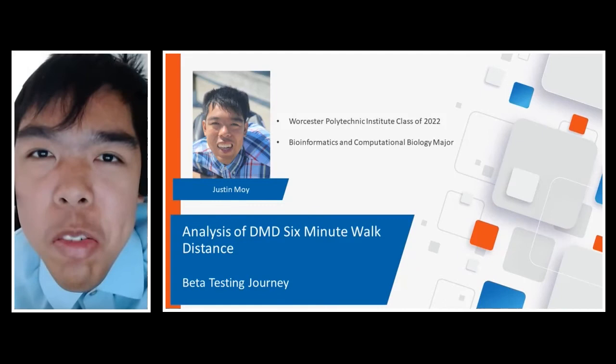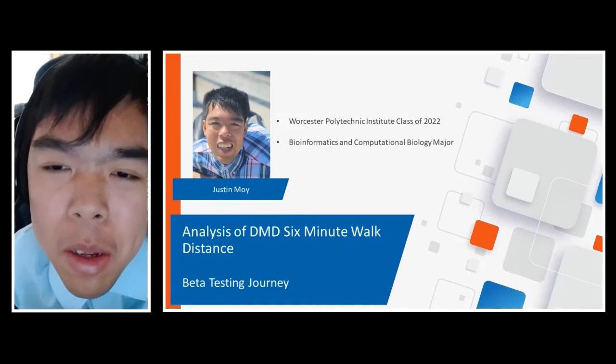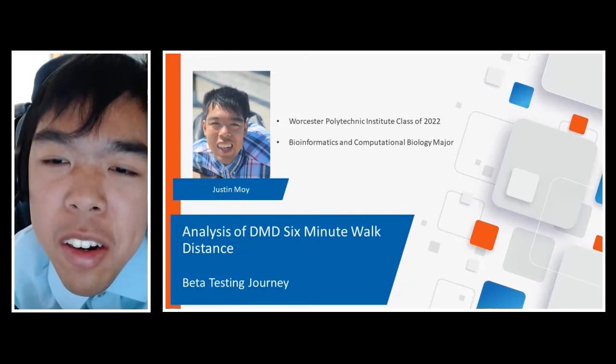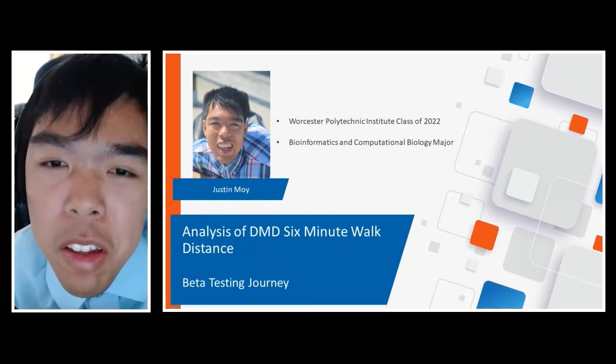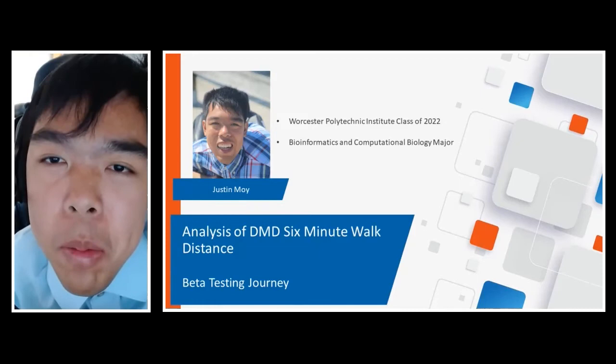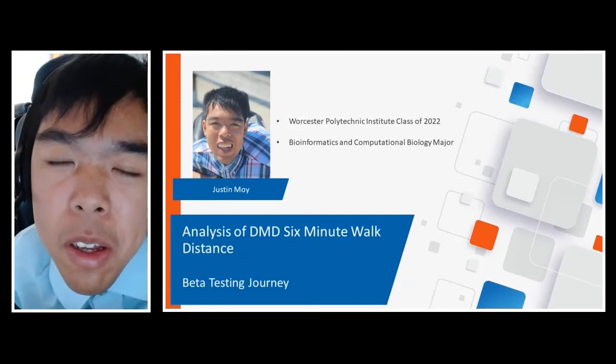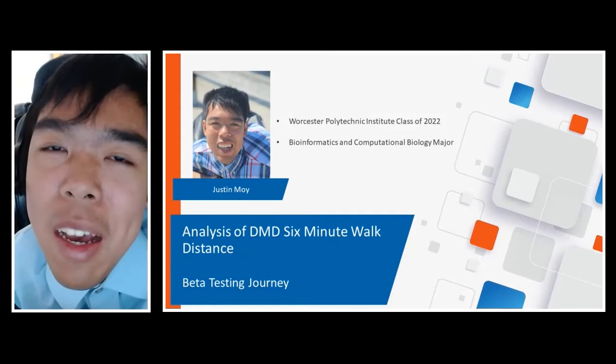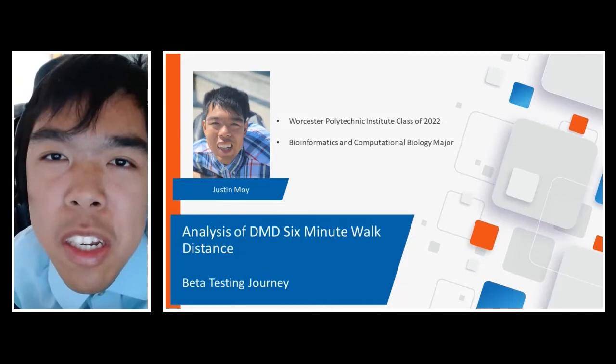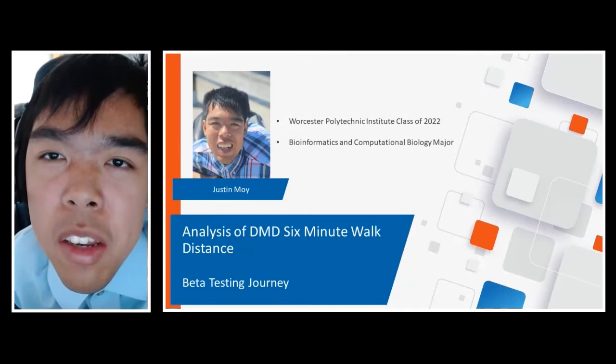Thank you so much, Vicki, and thank you for having me to beta test the platform and speak today. I am Justin Moy from Worcester Polytechnic Institute, currently a senior pursuing a combined BS and MS in bioinformatics and computational biology. I was really excited to get to work with the RDCA-DAP platform. I got to this point through a series of connections — I served as Muscular Dystrophy Association National Ambassador from 2018 to 2019. During that time, I had the opportunity to go to their clinical and scientific conference, where I met Dr. Mahasweta Gergenrath, who happened to work on my own disease, MDC1A.